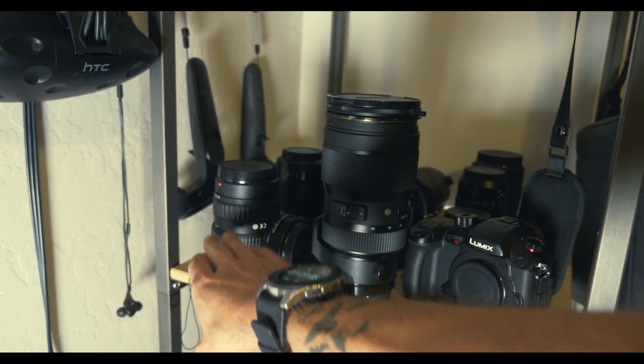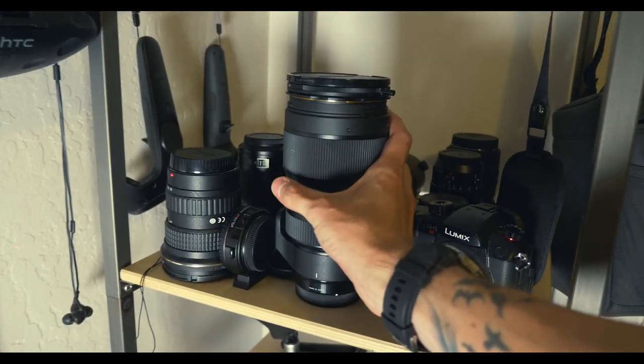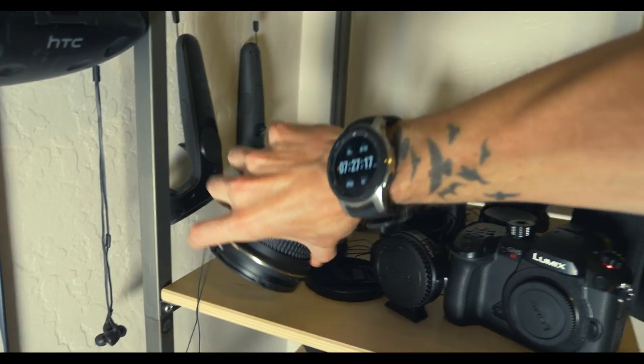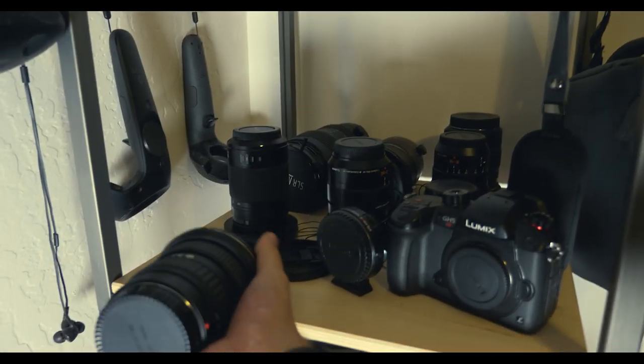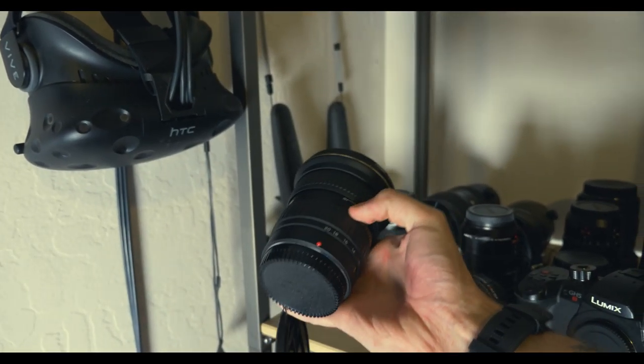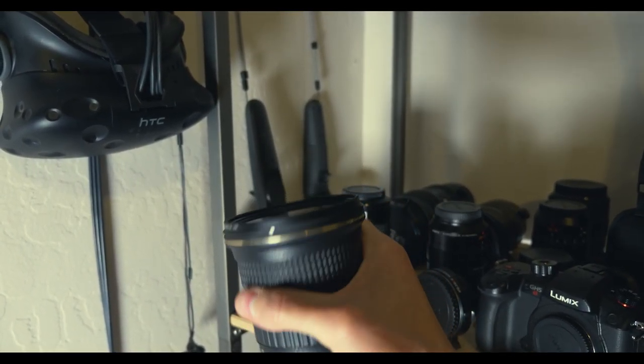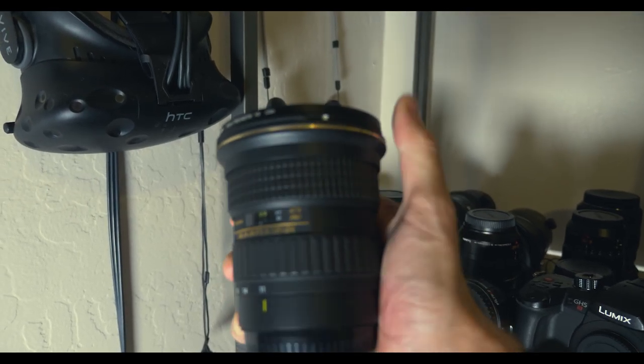One thing I want to talk about real quick with my lenses is that they are all adapted to be 82 millimeter. I have two ND filters, so I don't want to have to buy a whole bunch of different size ND filters. So instead I just bought a bunch of adapters to make them all 82 millimeters.